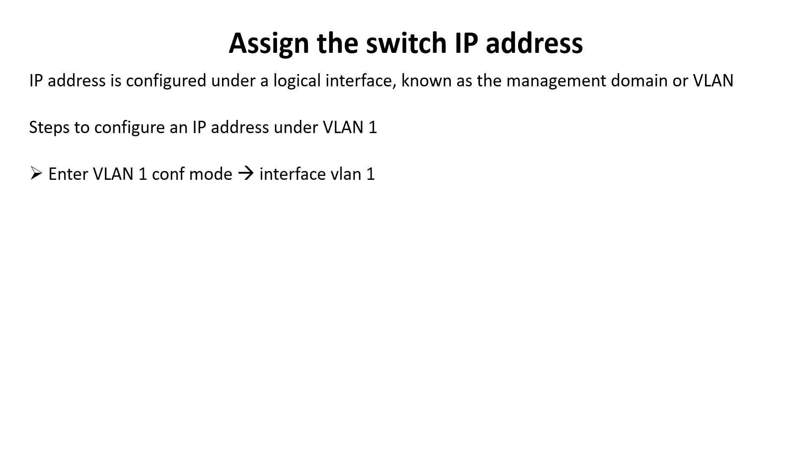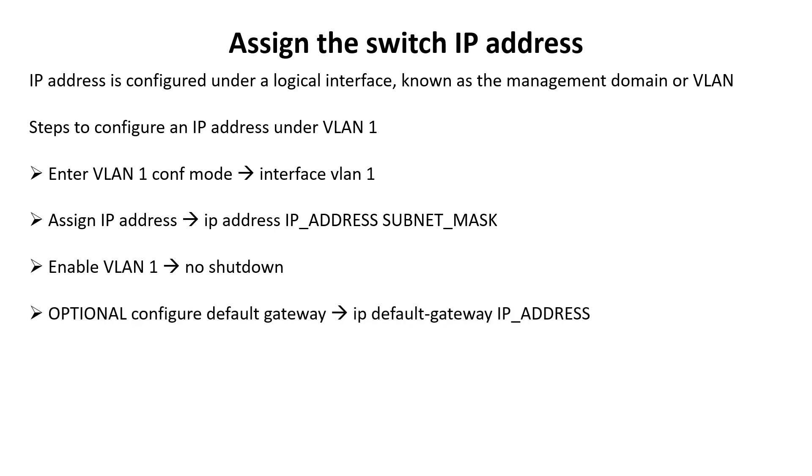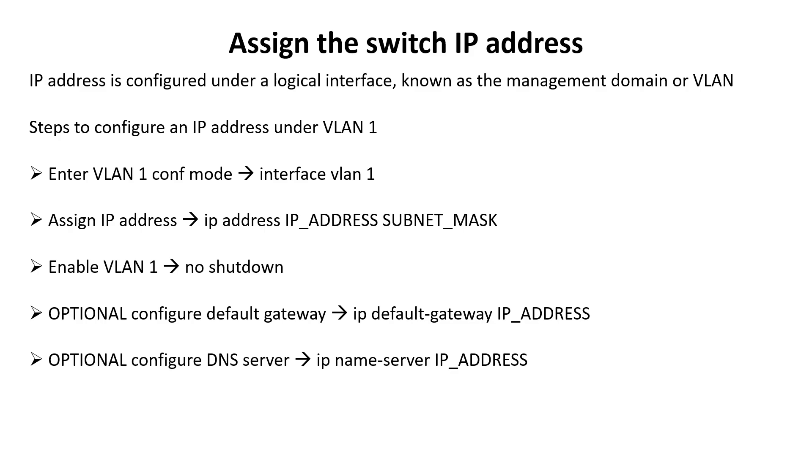Here are the steps to configure an IP address under VLAN 1. Enter the VLAN configuration mode with the interface VLAN 1 global configuration command. Assign an IP address with the IP address subnet mask interface subcommand. Enable the VLAN 1 interface with the no shutdown interface subcommand. The next two steps are optional: use the IP default-gateway IP address global configuration command to configure the default gateway, and add the IP name-server IP address global configuration command to configure the DNS server.